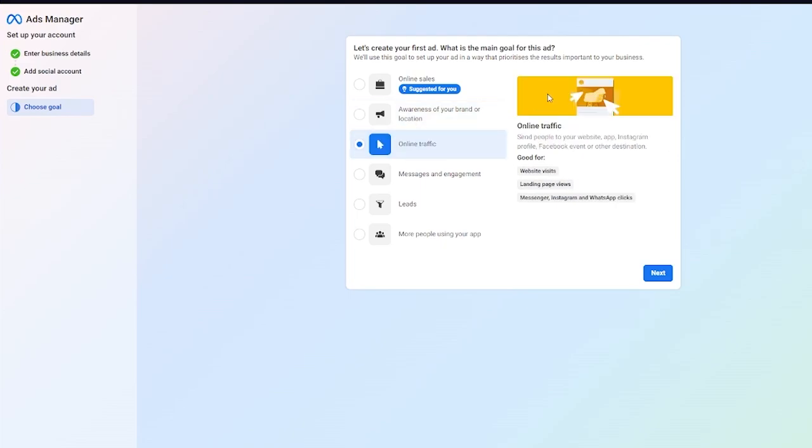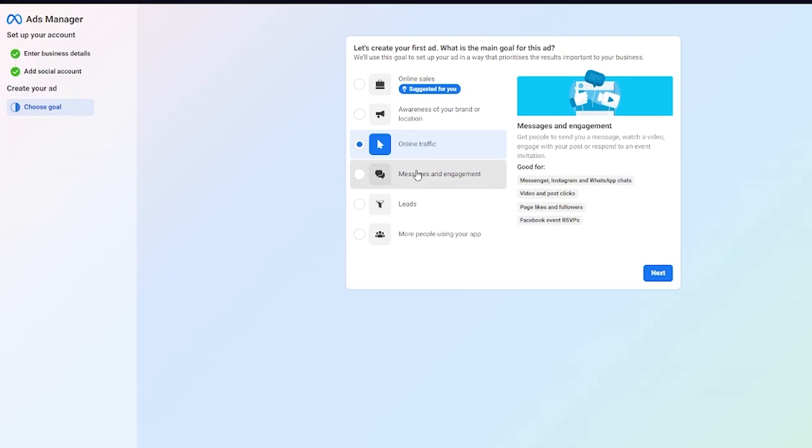Then we have online traffic where you can basically send people to your website, app, Instagram profile, Facebook event, or other destination. It's good for website visits, landing page reviews, messenger, Instagram, and WhatsApp clicks.